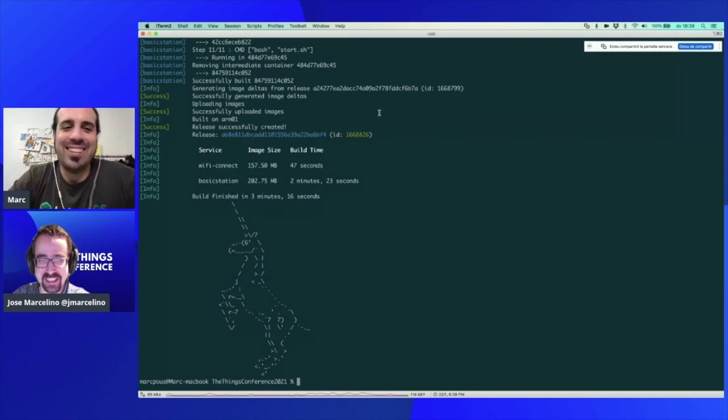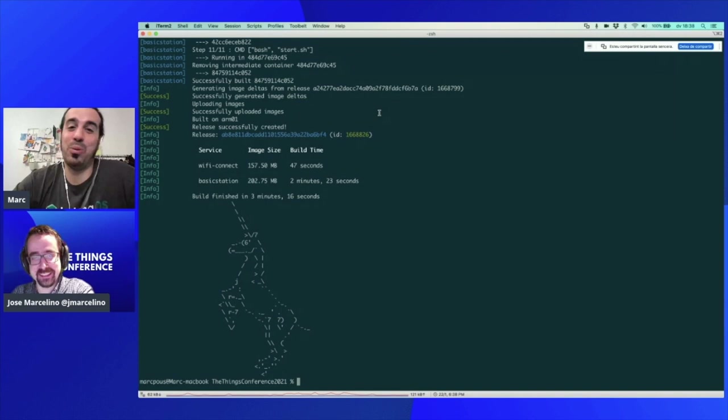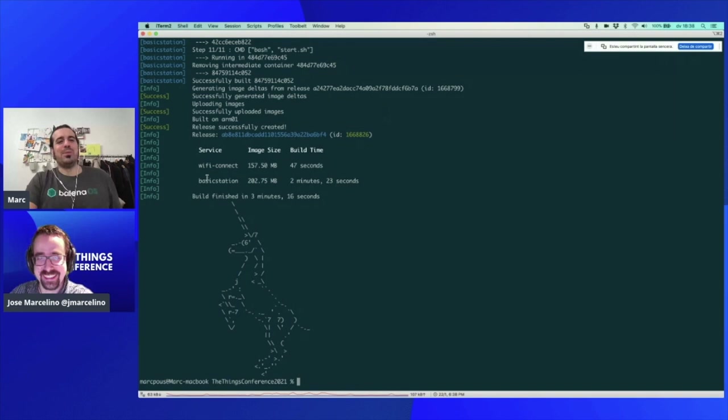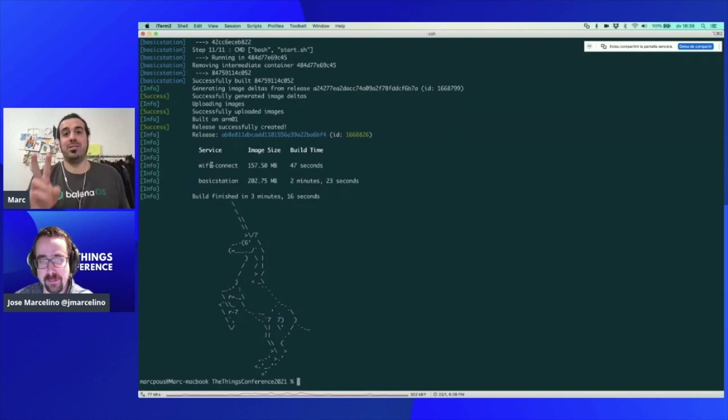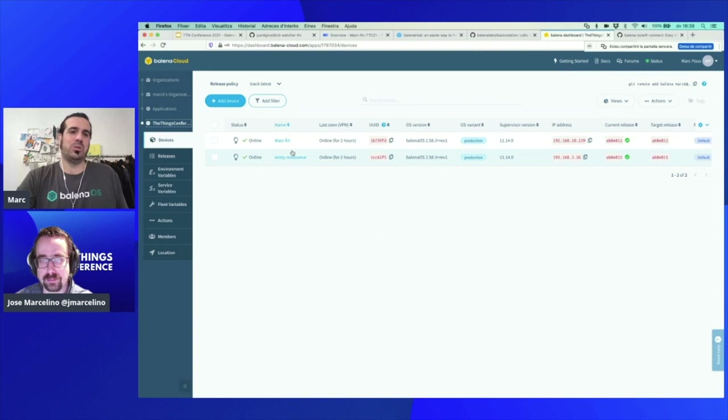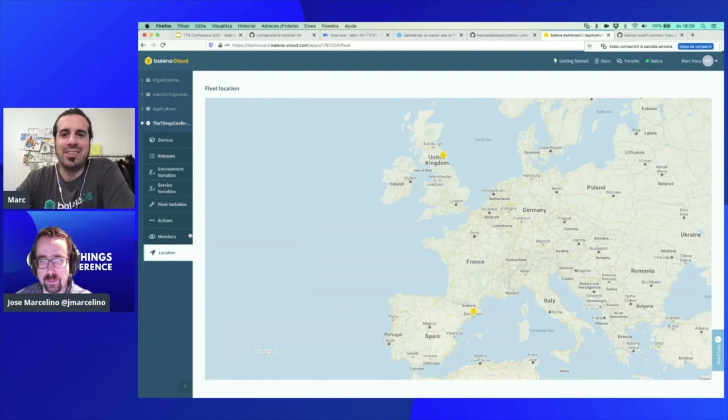After some minutes of Balena push, if we see the unicorn — that means it's a good sign. Seeing a unicorn is always a good sign! What we see here is that we deployed the Basic Station and the WiFi Connect containers — both containers that we had on the Docker Compose. We see both devices.